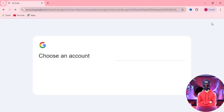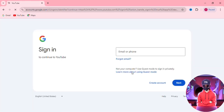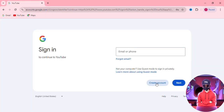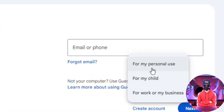Now, if you had previous emails, click on 'Use another account,' but if not, it should take you straight to the page where you then see 'Create account.' After clicking it, you'll see three options: a personal account, a child account, and one for work or business.